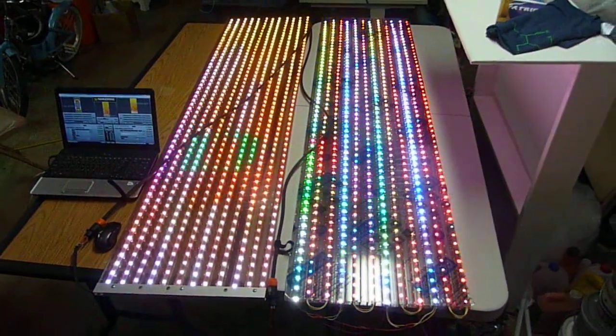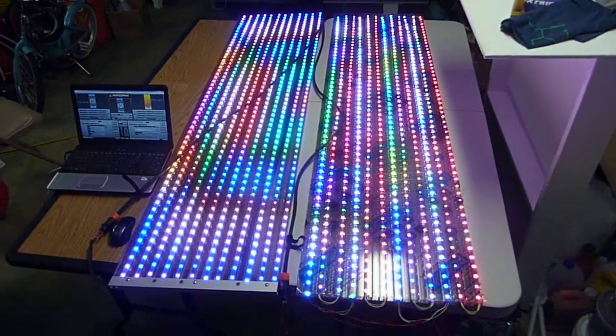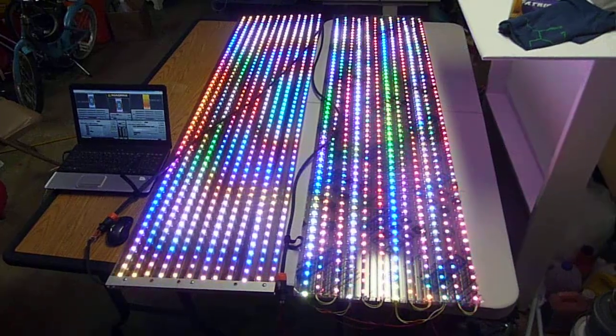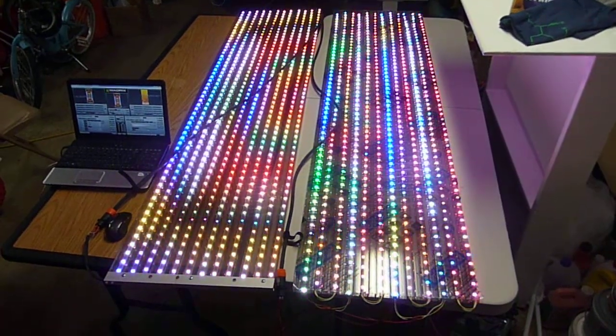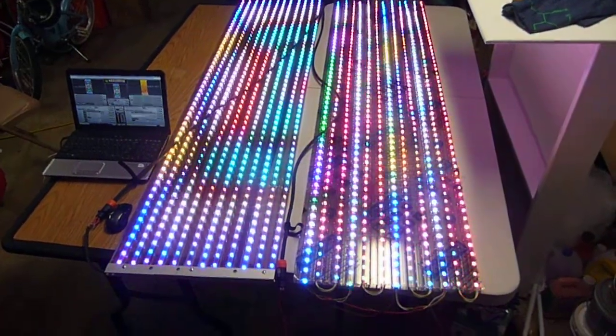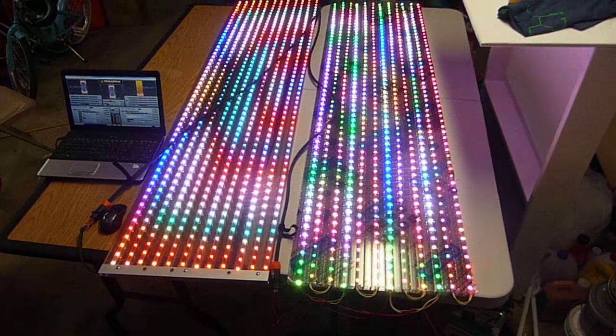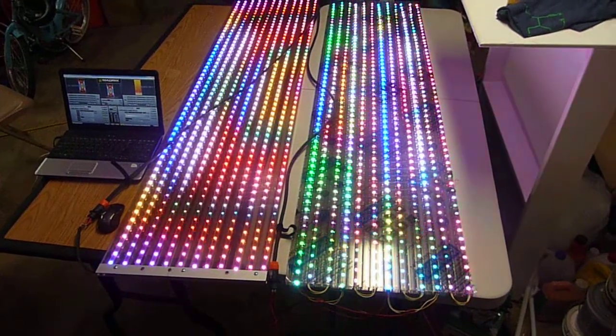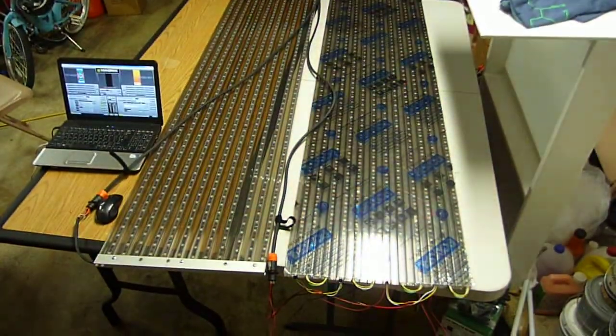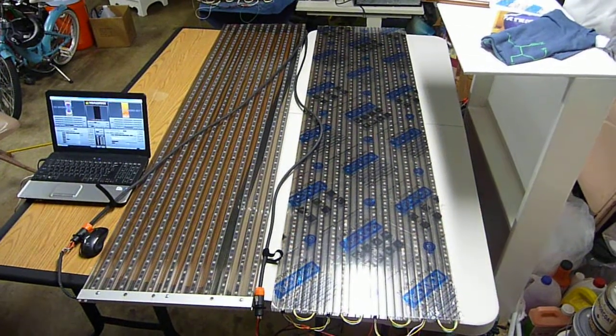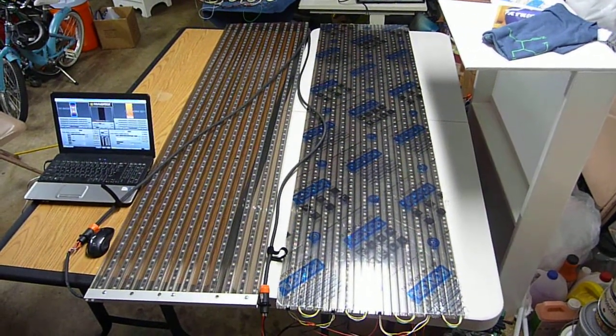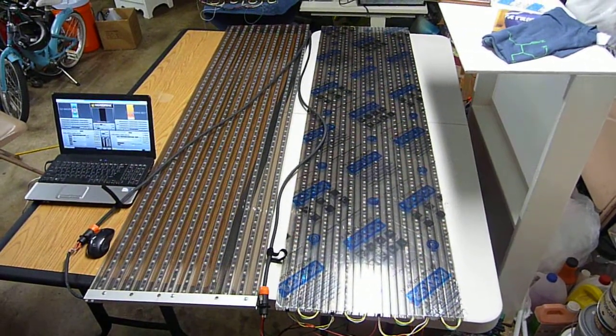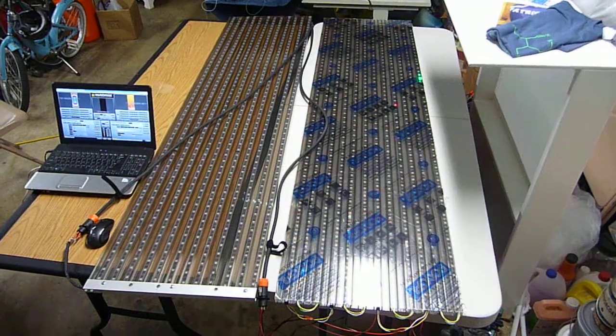The panel on the left - well, first of all, they both have the same LEDs ordered from Ray Wu. They're WS2811s. The ones in the panel on the left were ordered about a year ago, and the ones in the panel on the right I got about two weeks ago from Ray Wu.